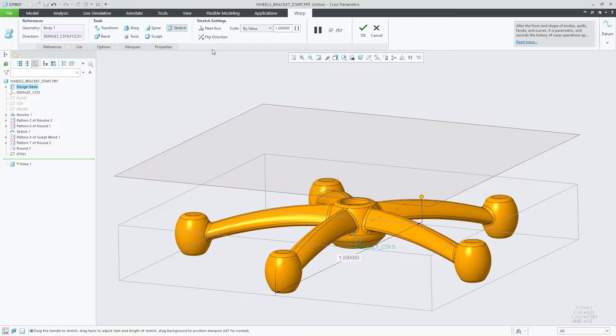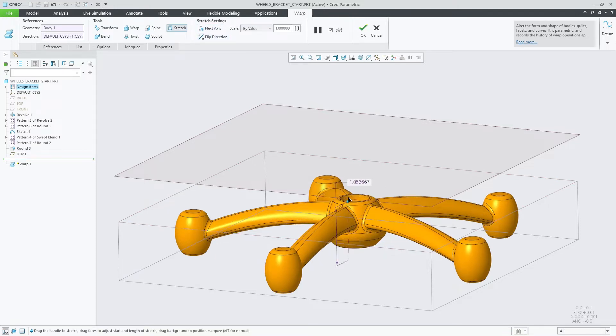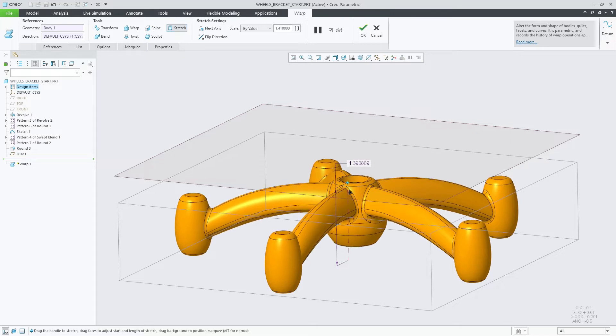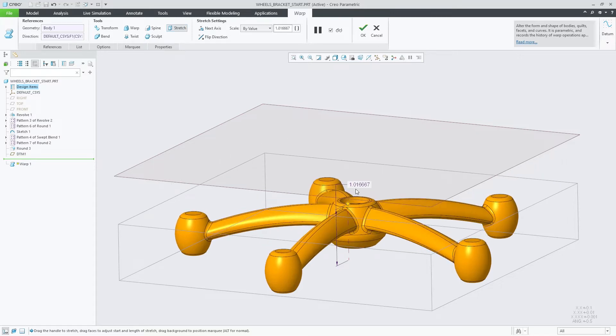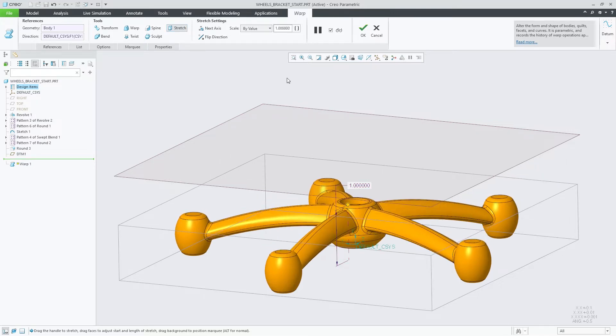In previous releases, the Stretch tool allowed you to stretch your model by a defined scaled value. You can either use the drag handle in the graphics window, enter the scale on screen, or through the scale field in the dashboard.